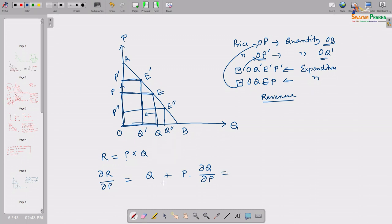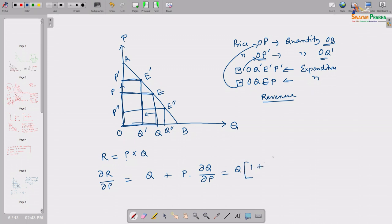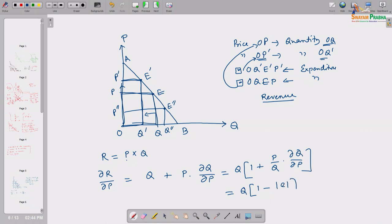If we take the derivative of revenue — where revenue equals P times Q — with respect to price, and take Q outside, we get dR/dP = Q times [1 + (P/Q)(dQ/dP)]. This can be written as Q times [1 minus the absolute value of the elasticity of demand], since (dQ/dP)(P/Q) is the elasticity value, and for a downward sloping demand curve the elasticity is negative.